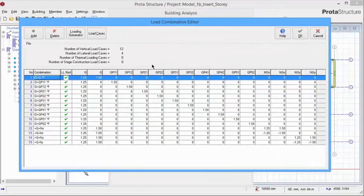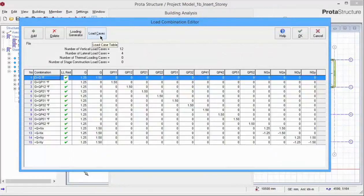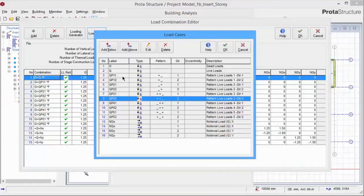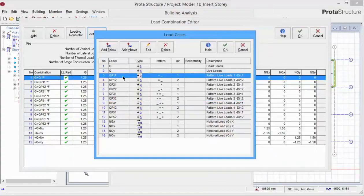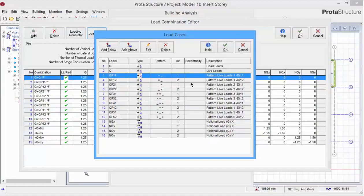All the load cases and load combinations will automatically be generated. The columns are the load cases. You can review and change your load cases by picking the load cases table. Specifically, the load table shows the QPs are the pattern load cases. And due to the different load pattern arrangement and load patterning in different directions, we have a total of 10 load pattern cases.